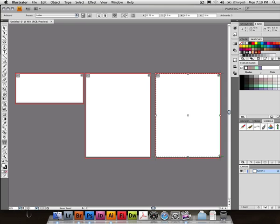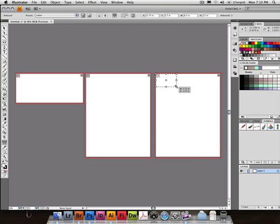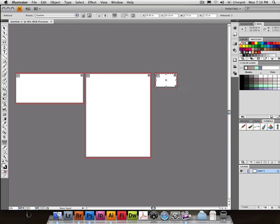So maybe that's my envelope. And maybe this one's going to be, I don't know, funky business card size. That's funky.